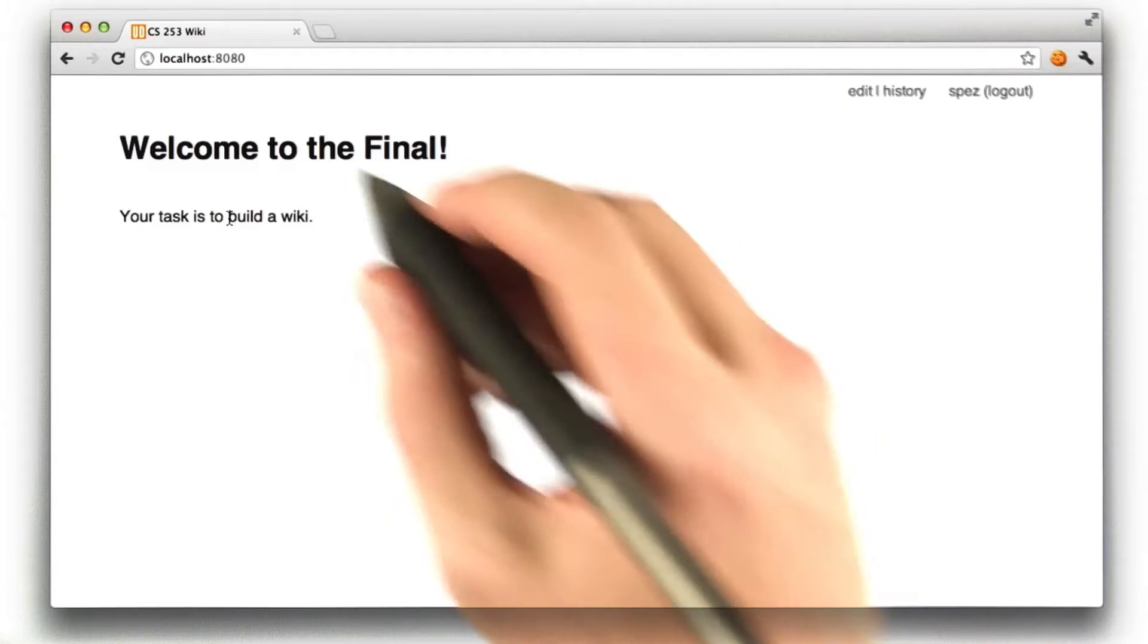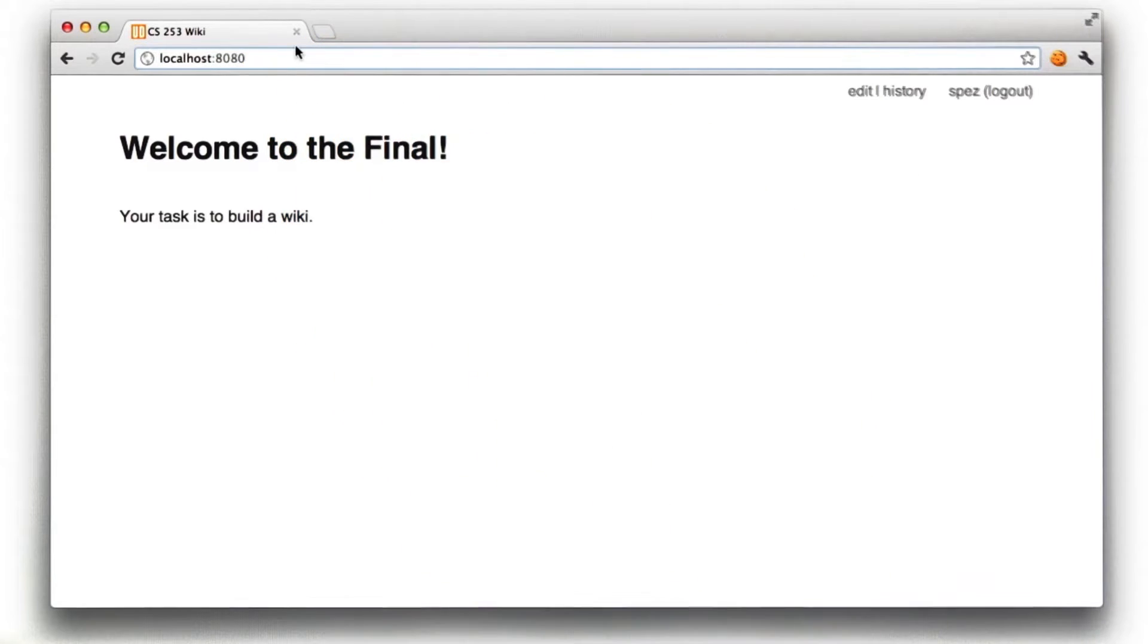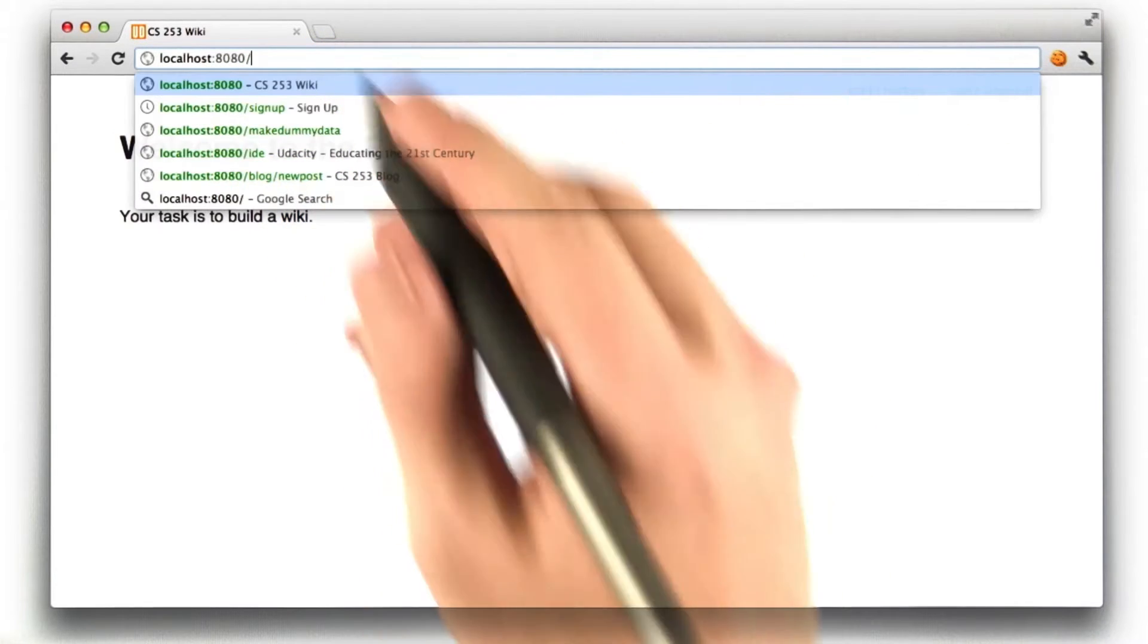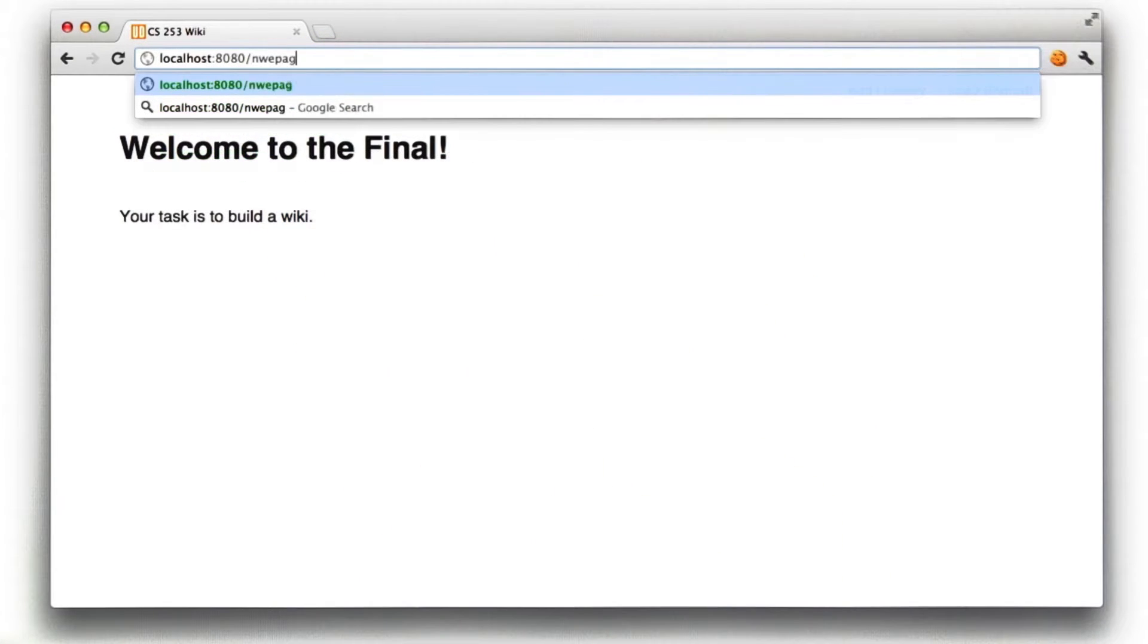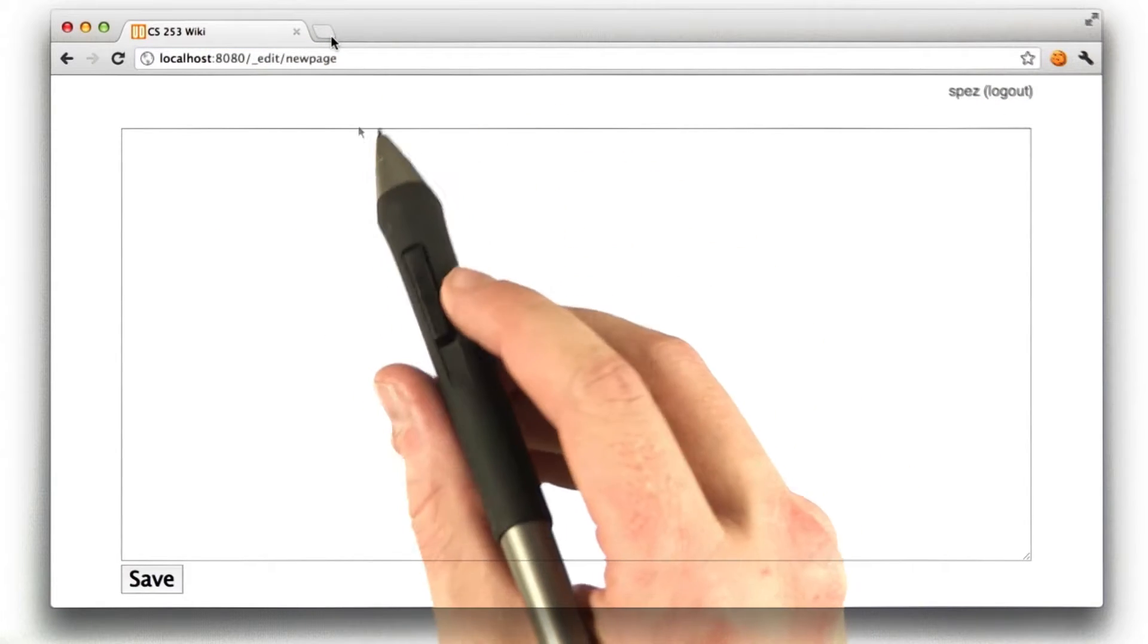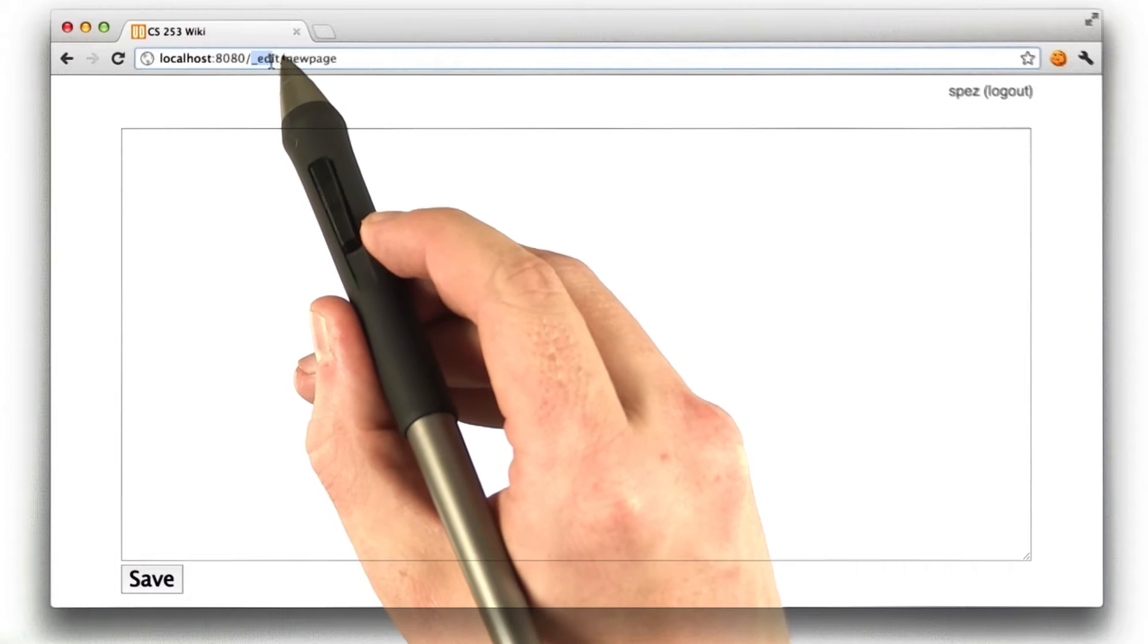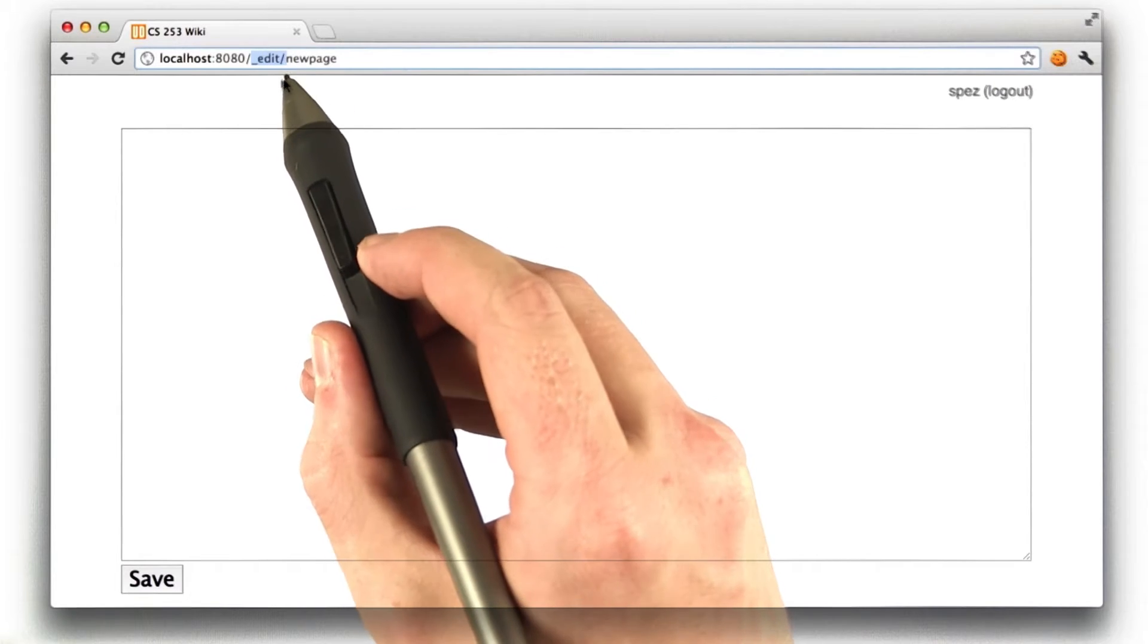Now, one of the things that's cool about a wiki, or at least in this one that we want you to build, is you can go to any URL, in this case, slash new page, which doesn't exist yet. And if the URL does not exist, it'll redirect you to another URL.